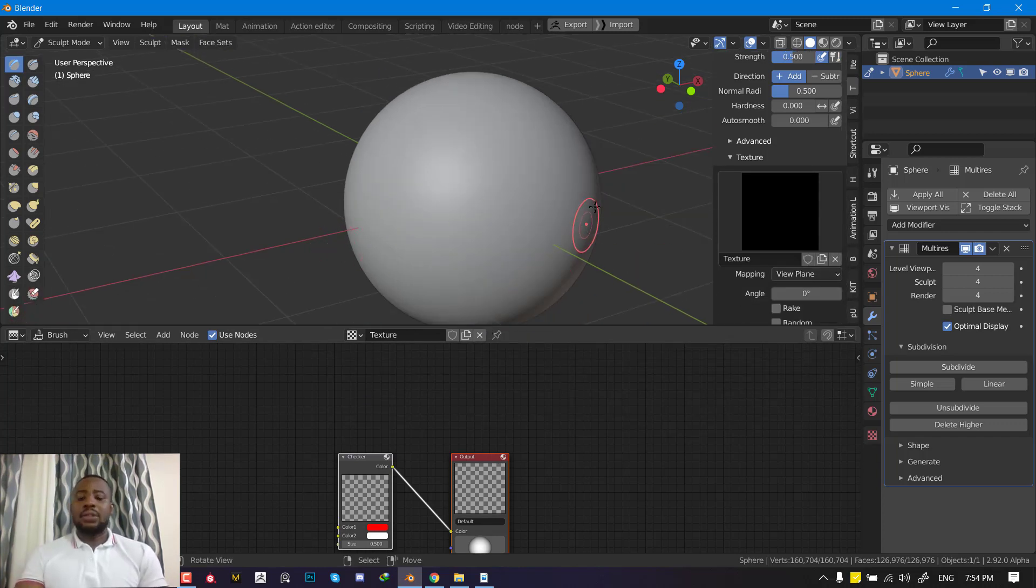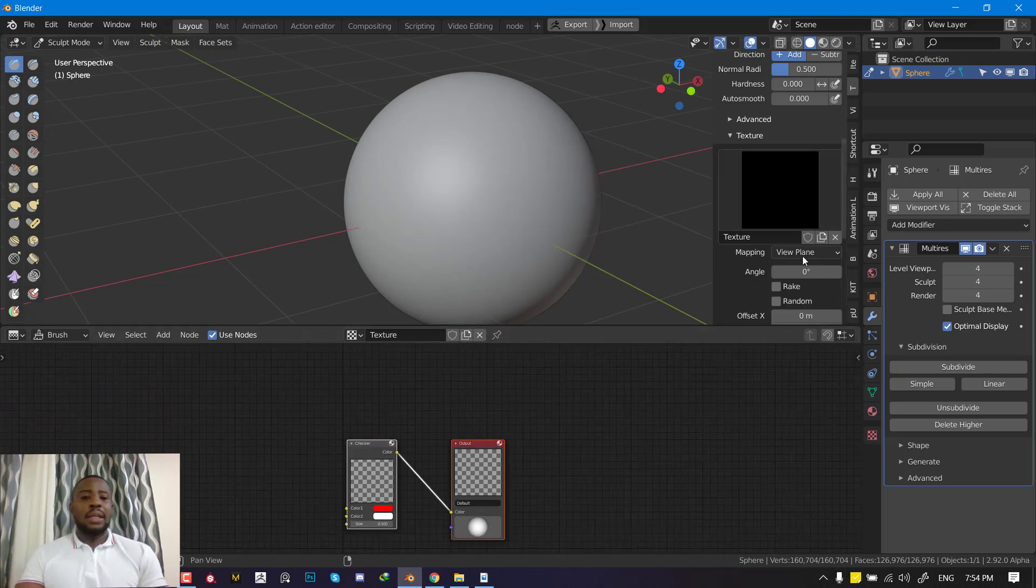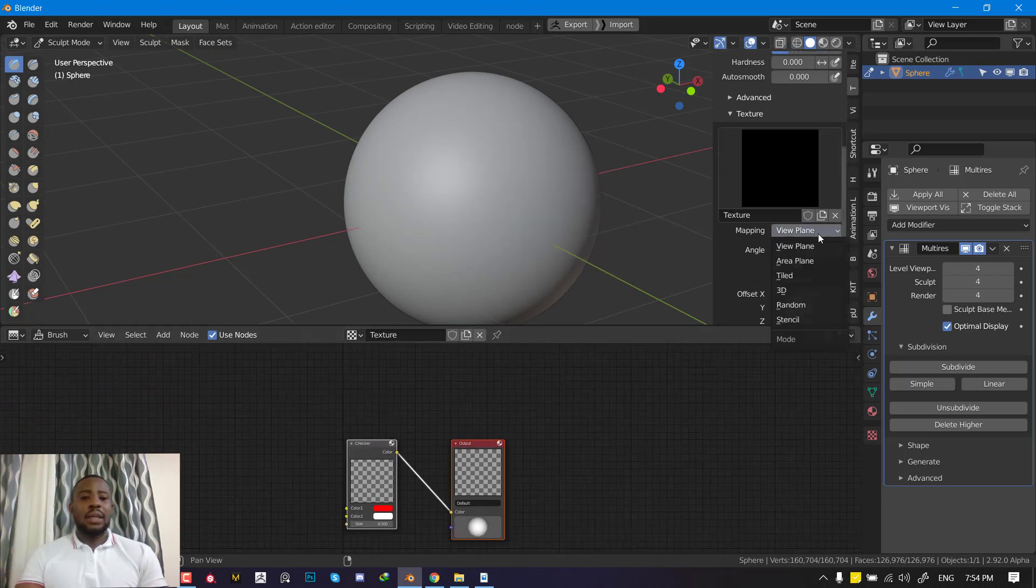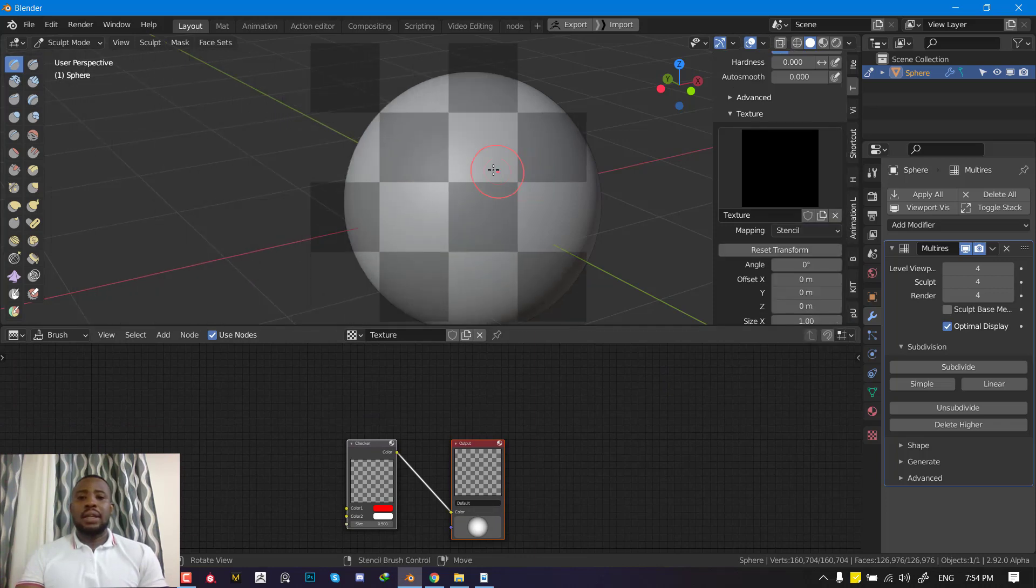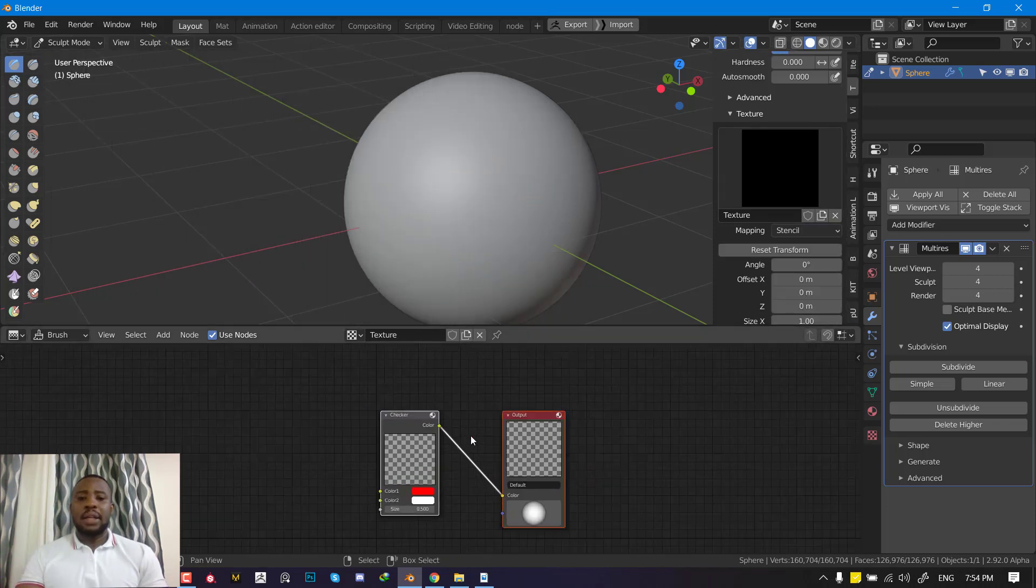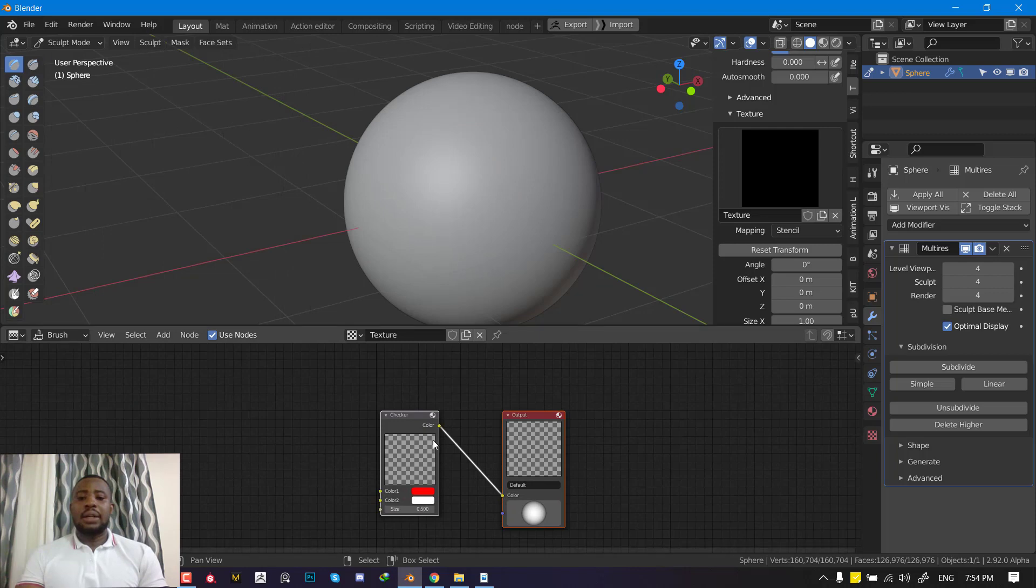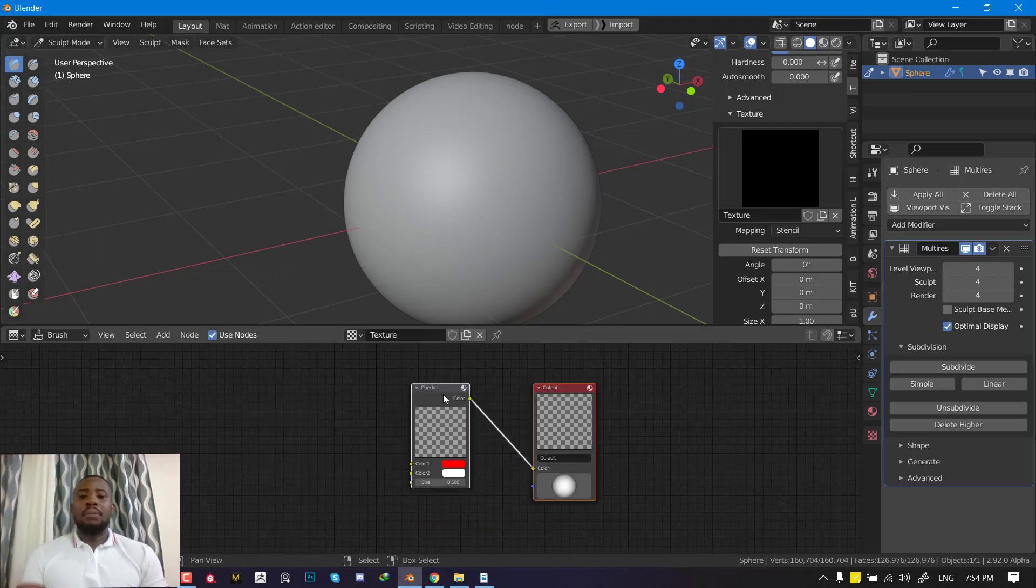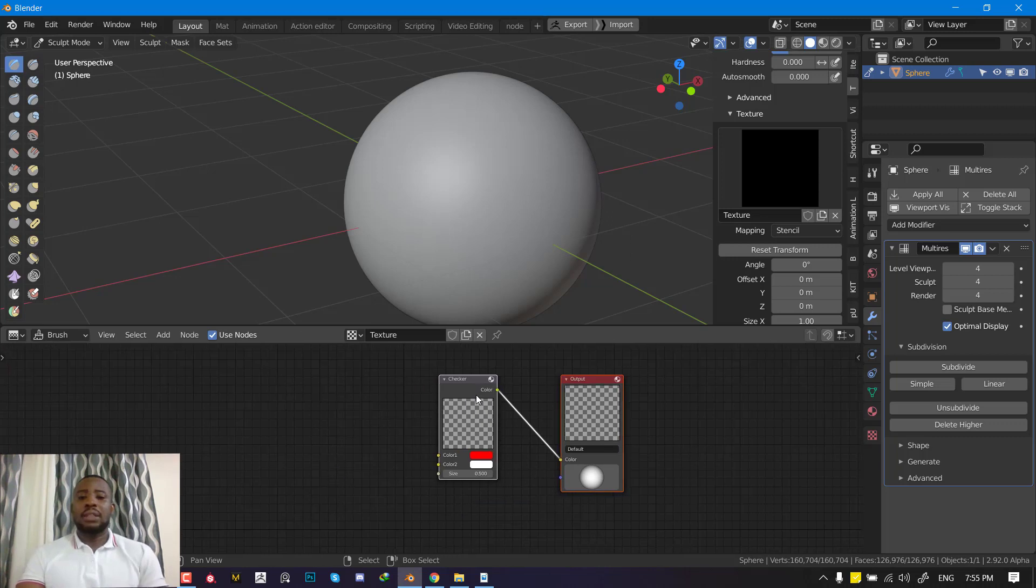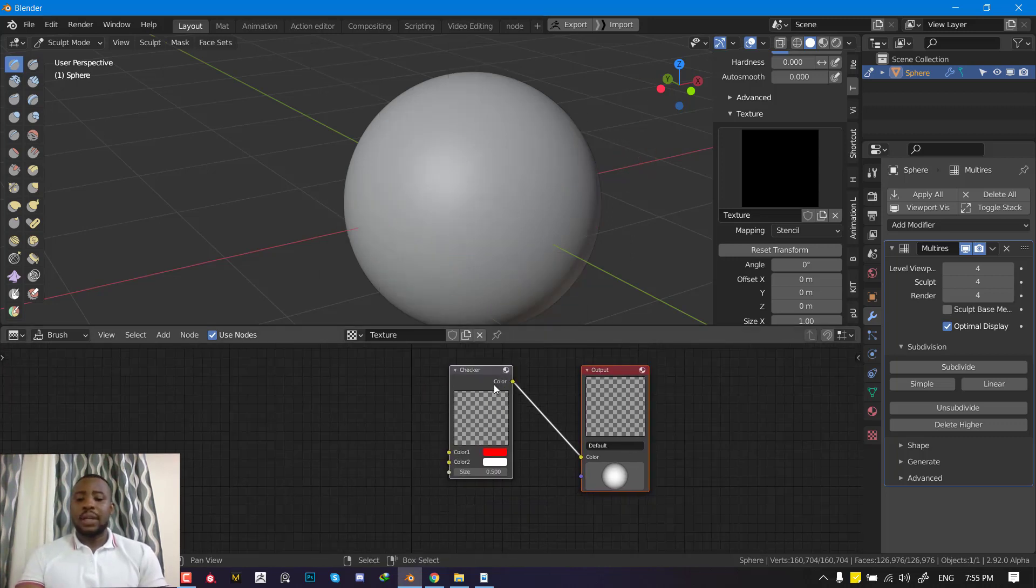For us to be able to preview textures, we need to click on stencil. You can see a preview of what is happening here, and we can adjust this to create cool stencils or alphas to use as brush textures.